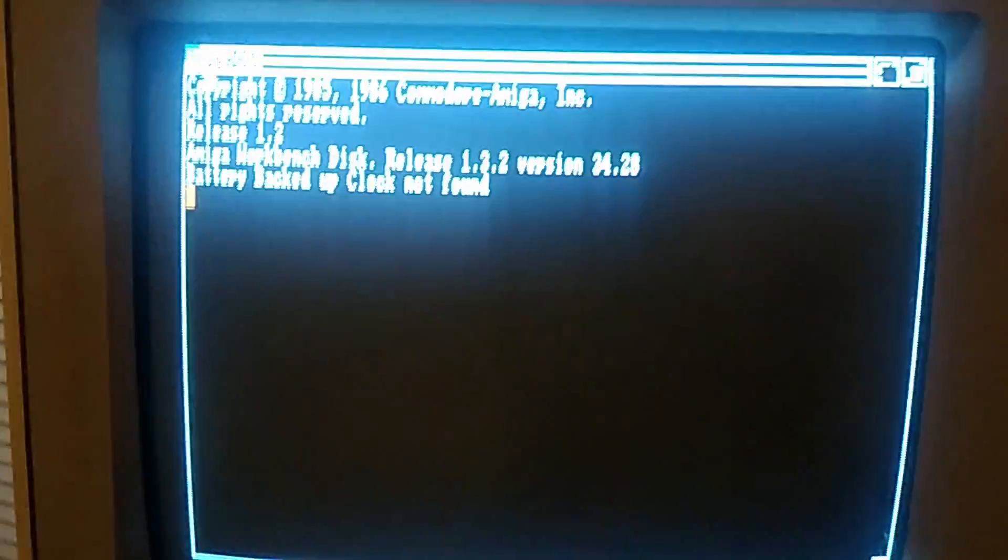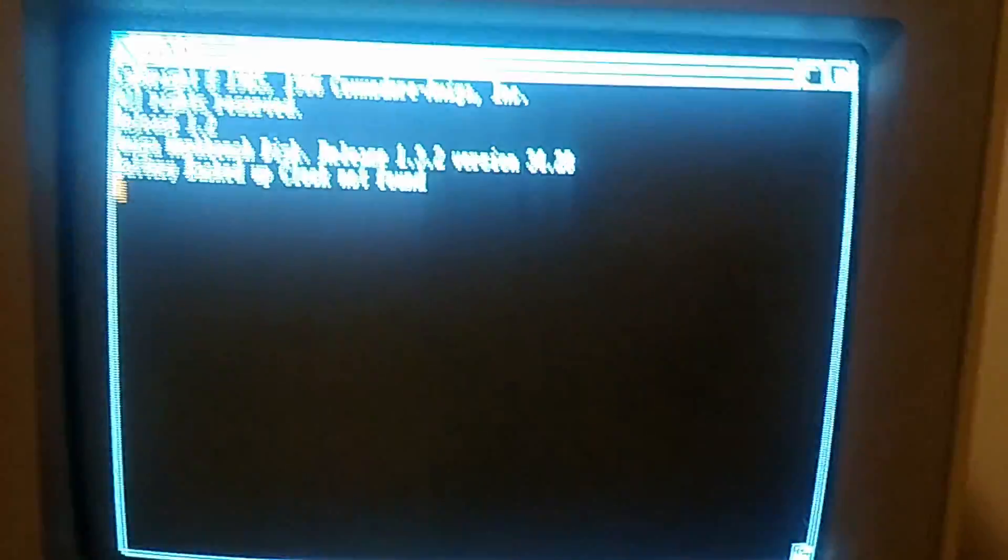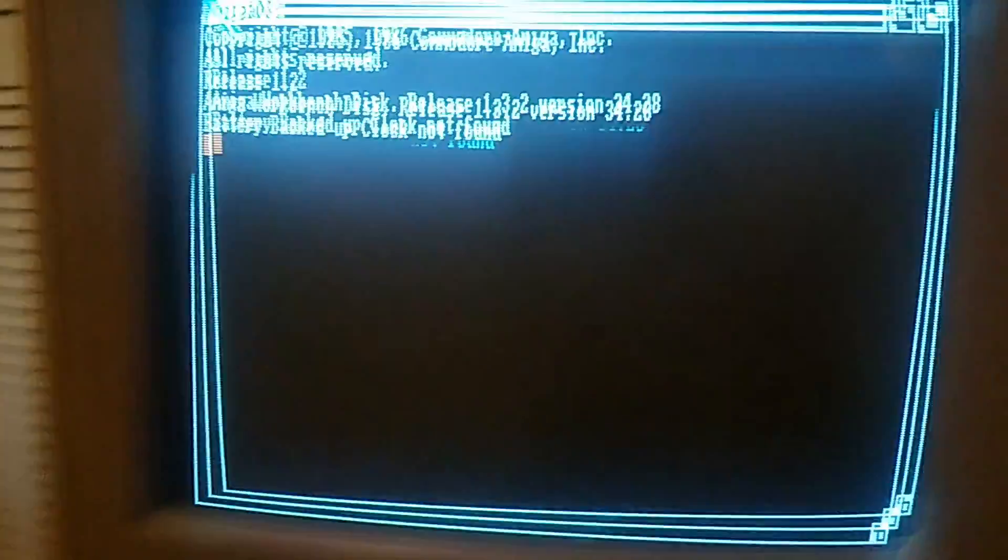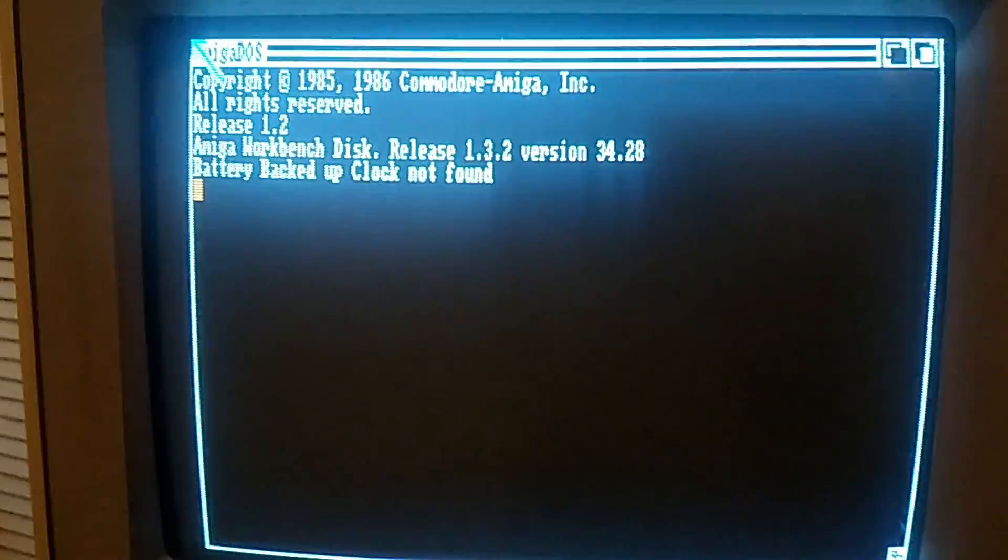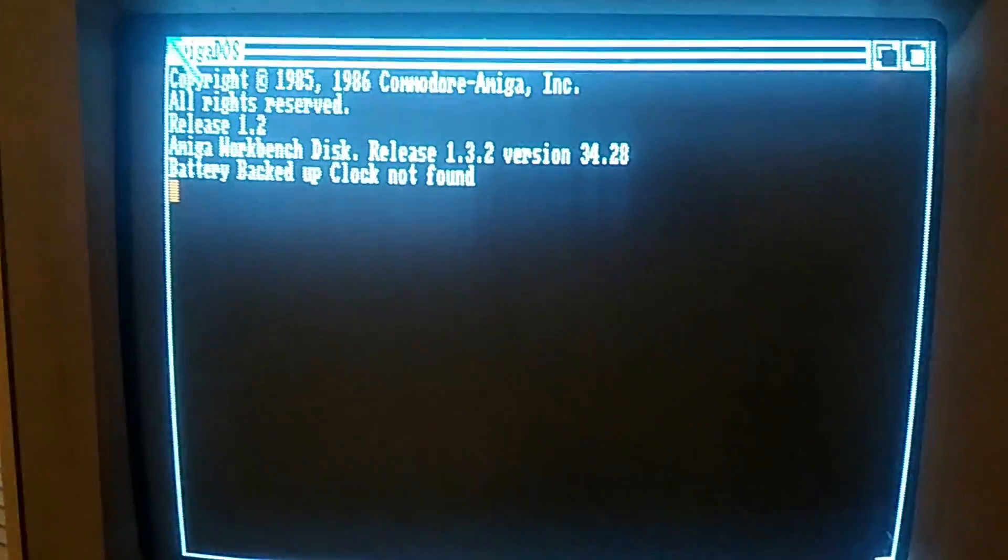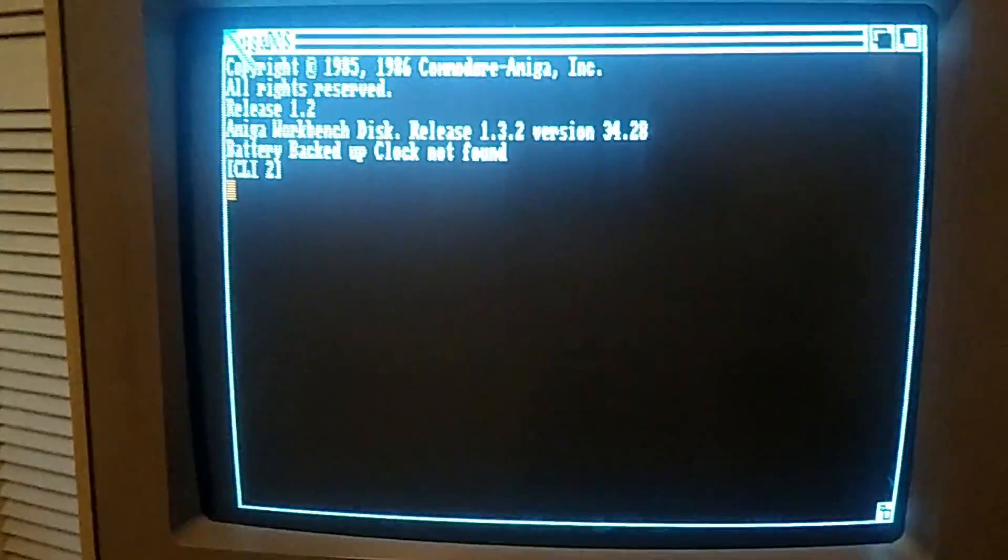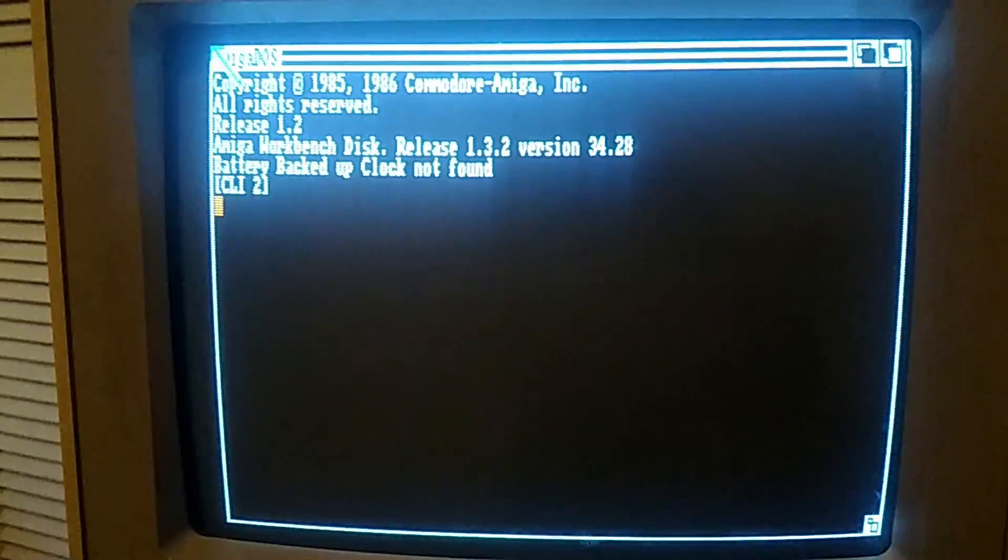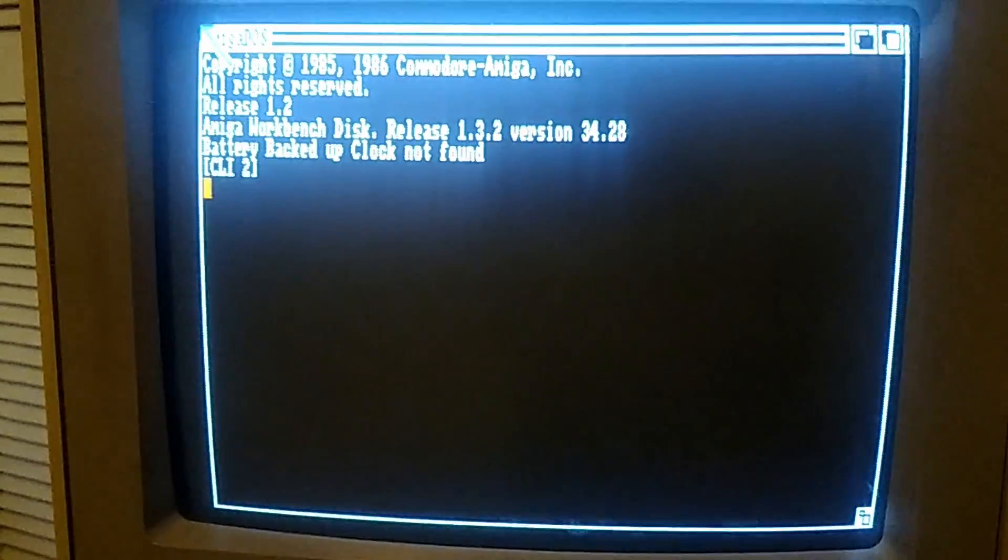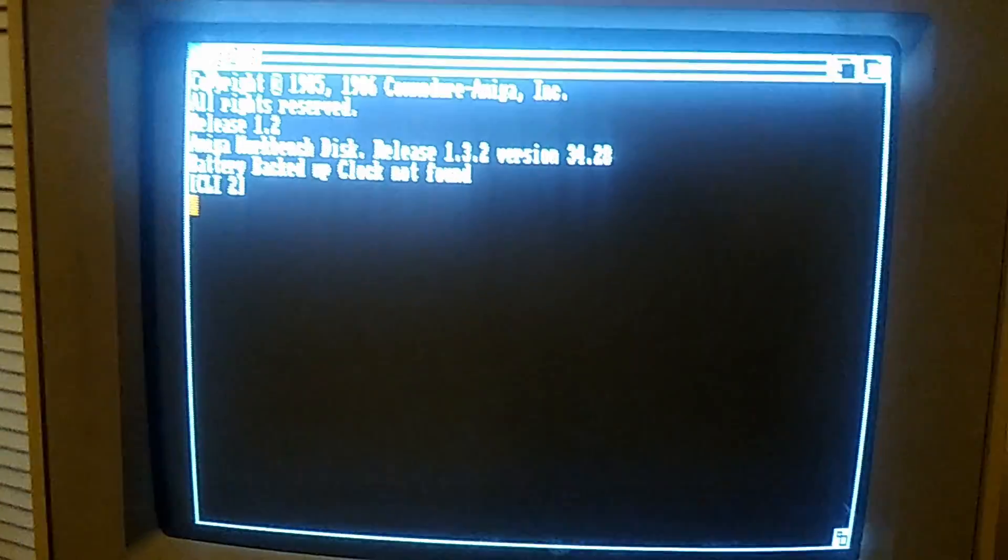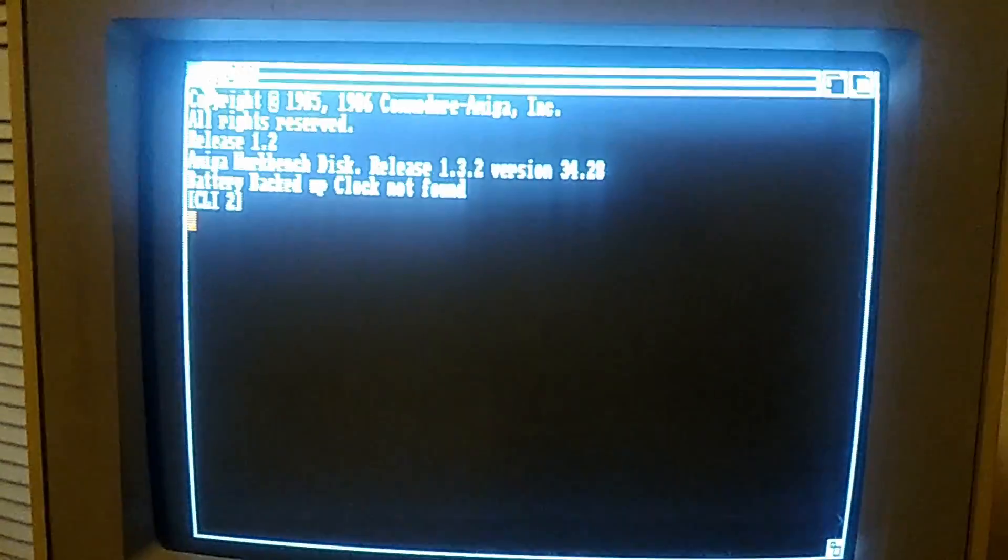Workbench 1.3 would be the equivalent to Windows 3.1. Well actually it's more like the equivalent to Windows 95. It wasn't till Windows 95 that the rest of the world caught up to what Amiga had done.